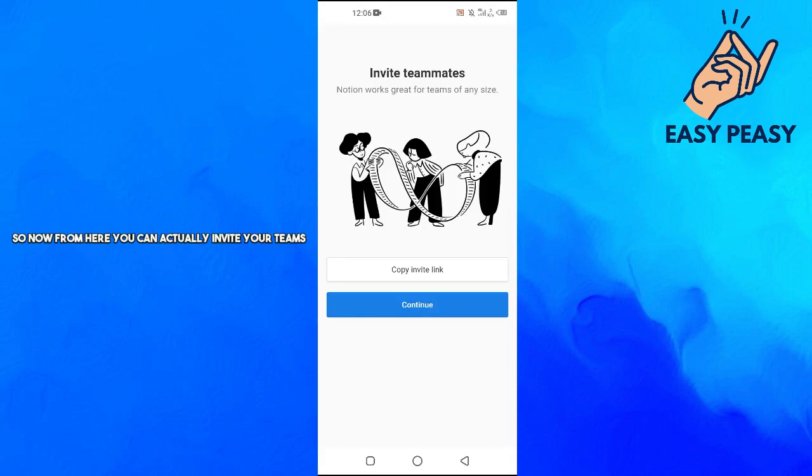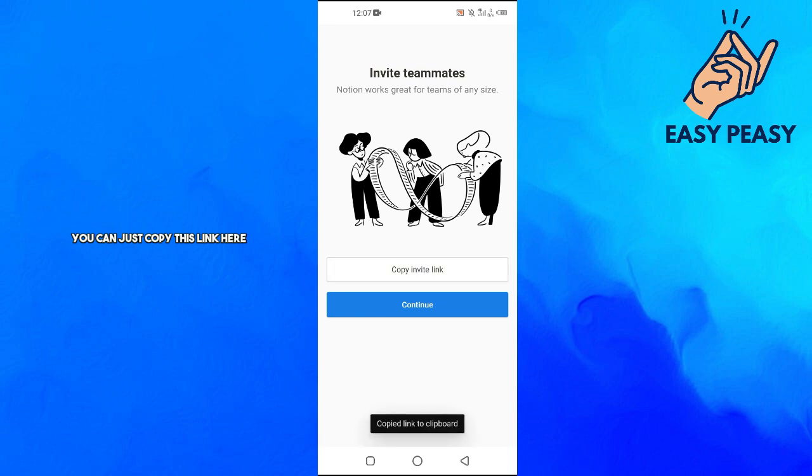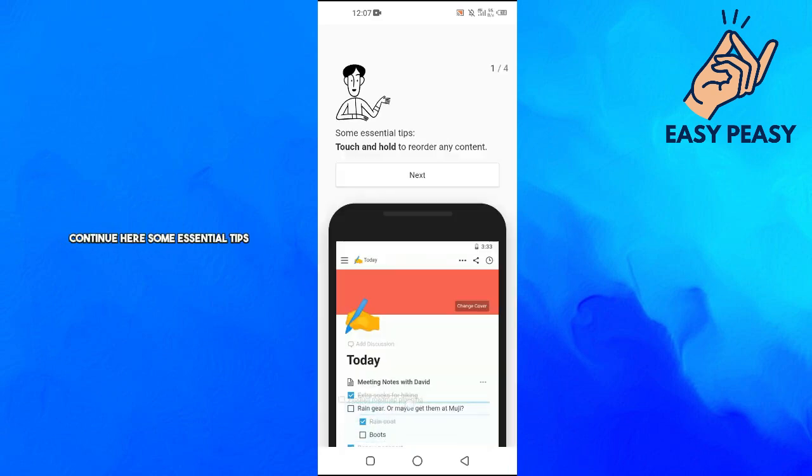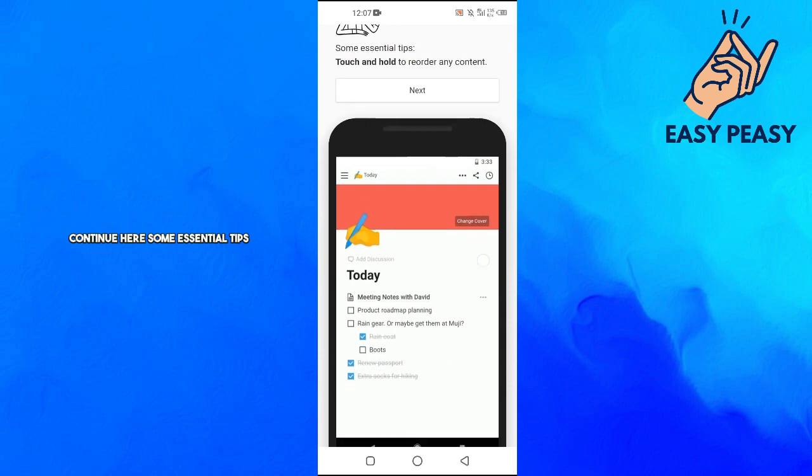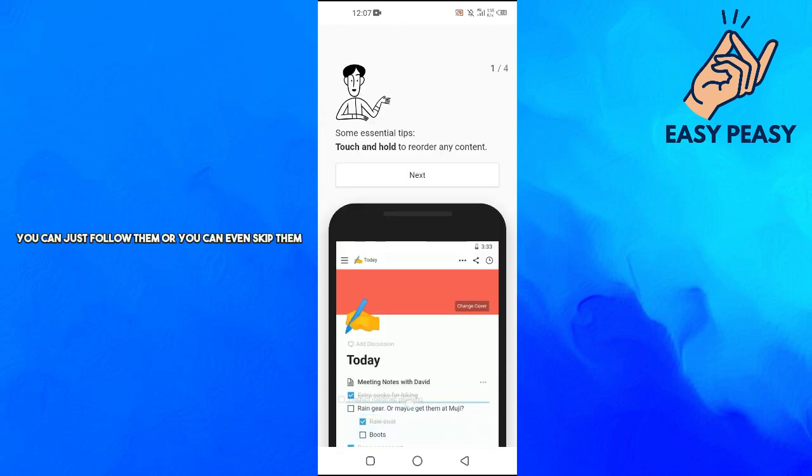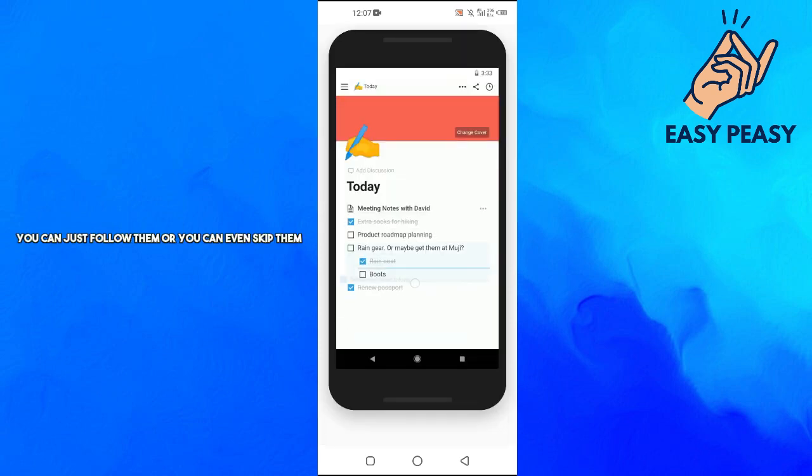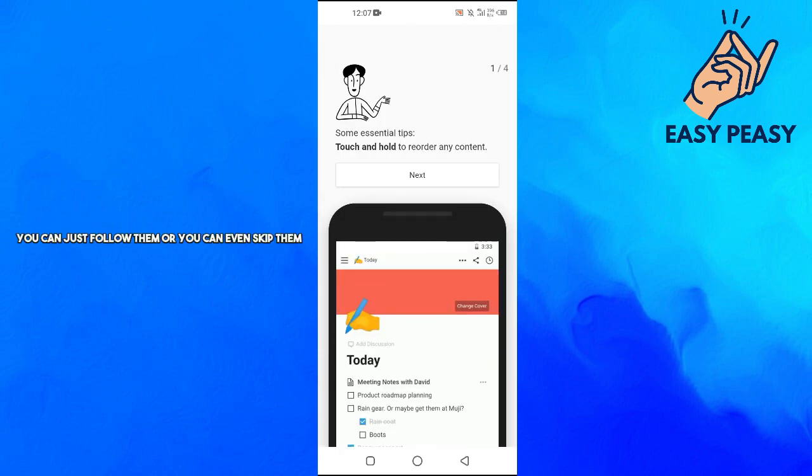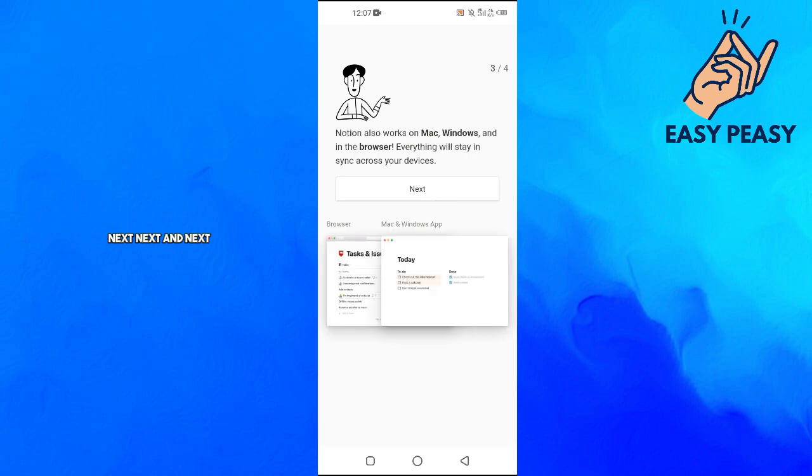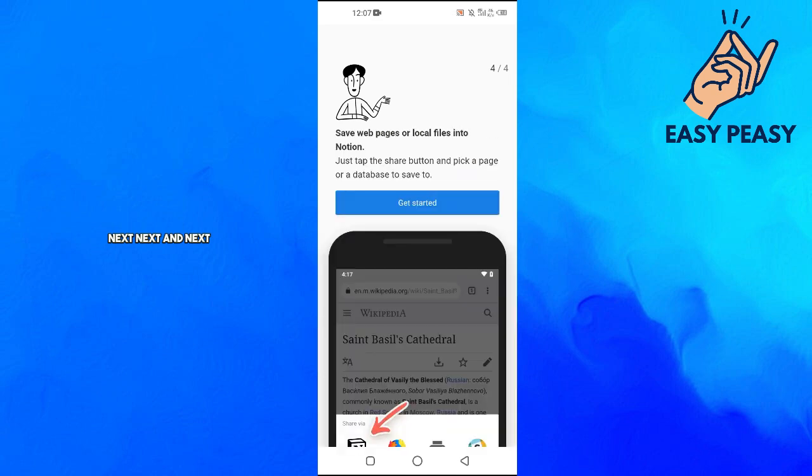Now from here you can invite your teams. You can copy this link and send it to your team, and they will join you on Notion. But we have to click Continue here. Some essential tips - if you want you can follow them or skip them. Next, next, next, and then click Get Started.